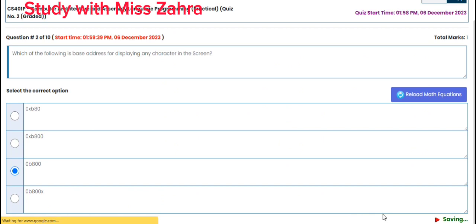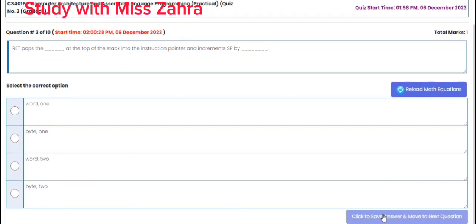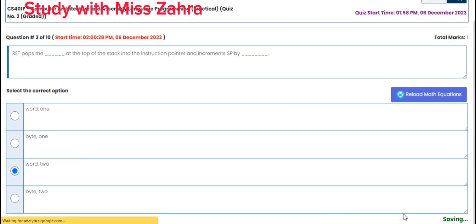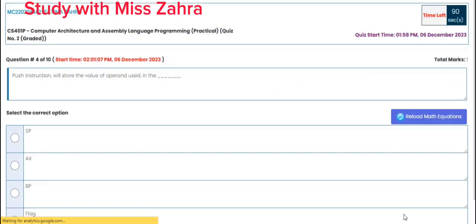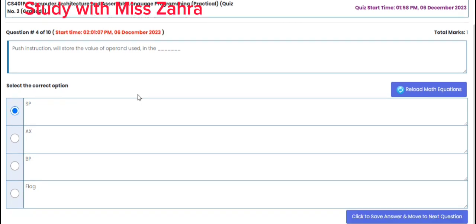Question number 3: RET pops the value at the top of the stack into the instruction pointer and increments SP by a word (2). The correct option is option C. Next, question on PUSH instruction: PUSH will store the value and the correct option is option A — SP.